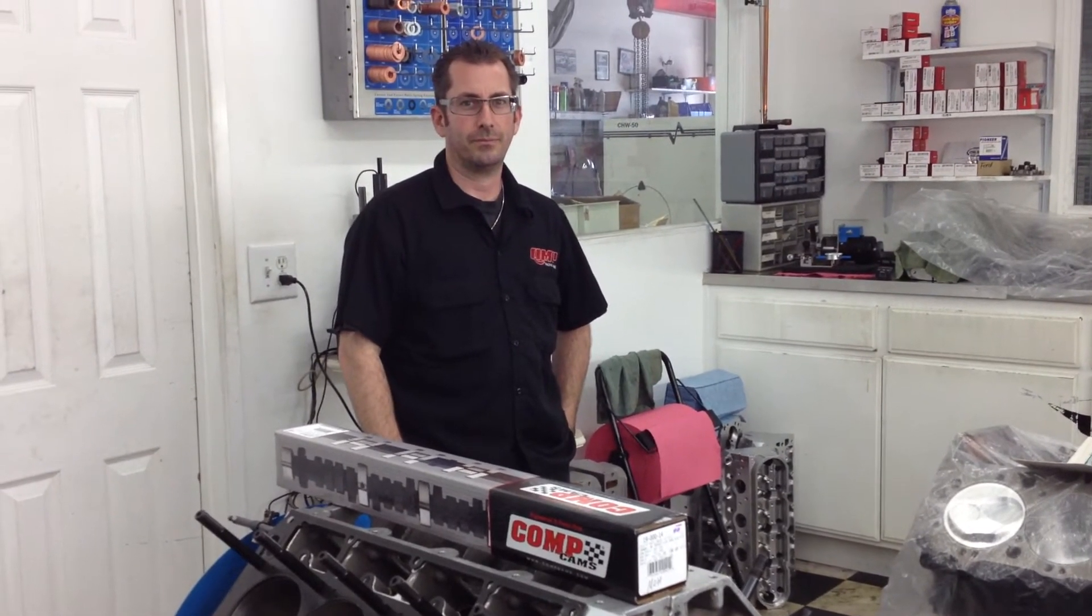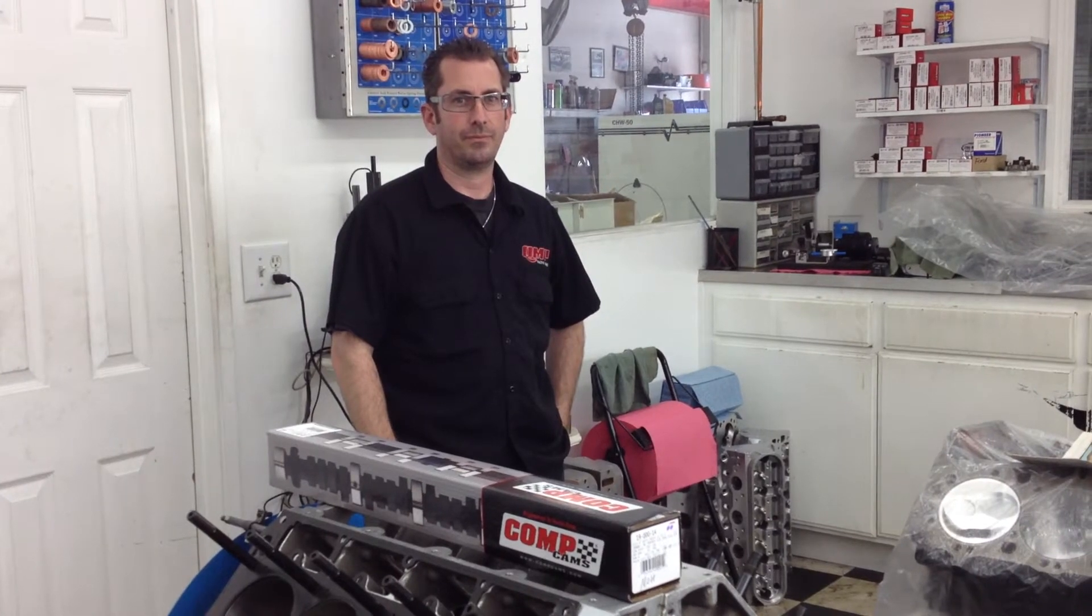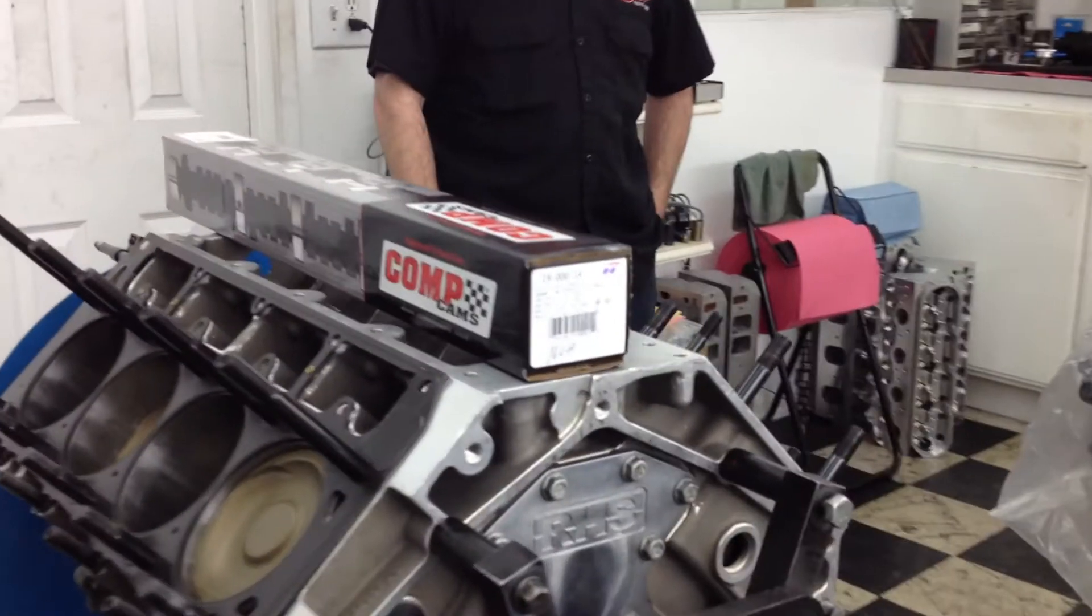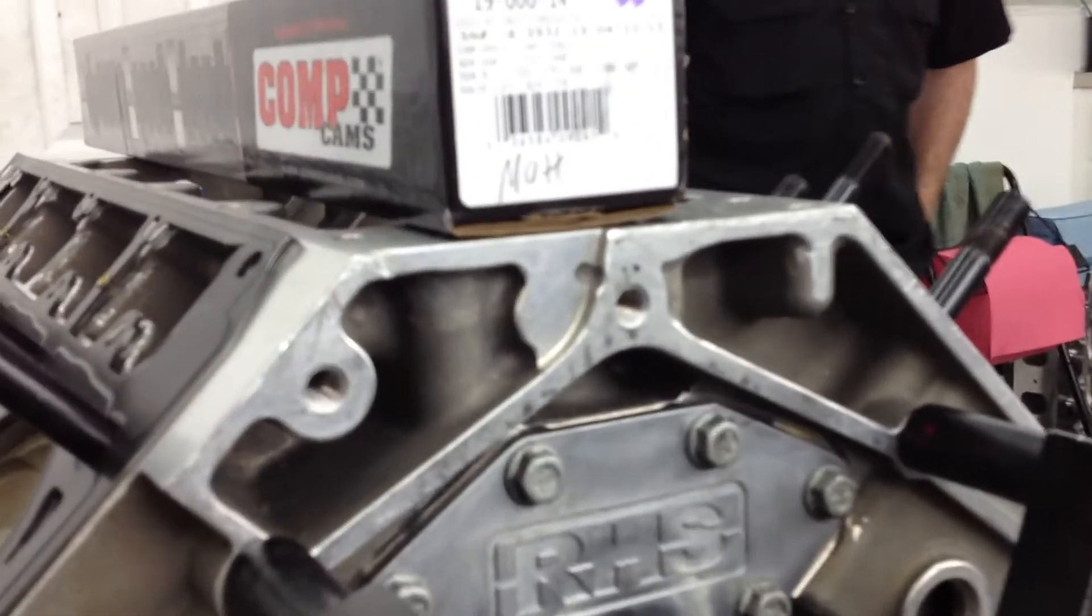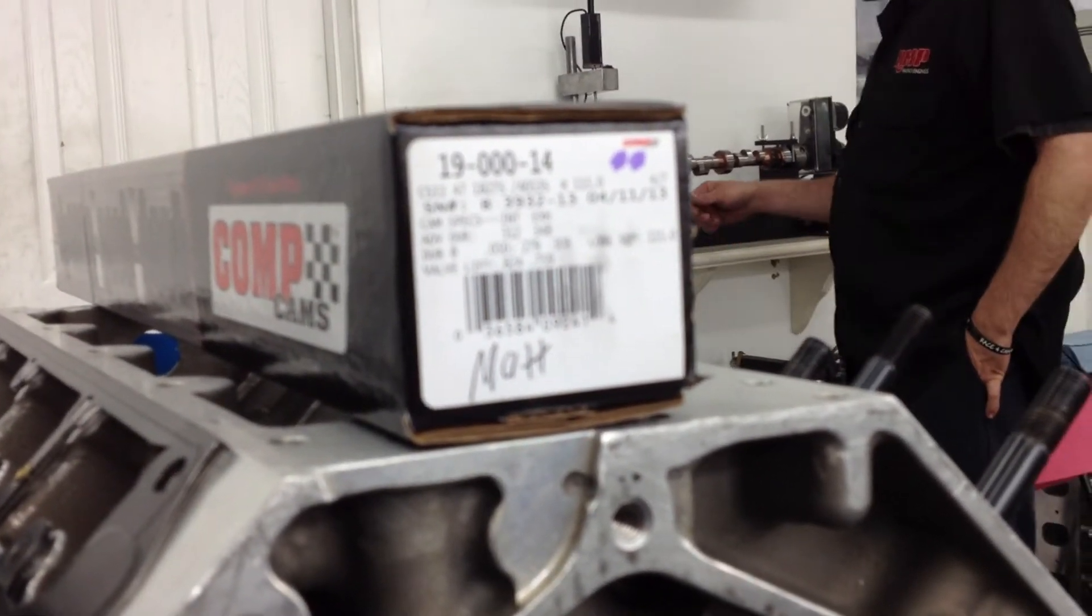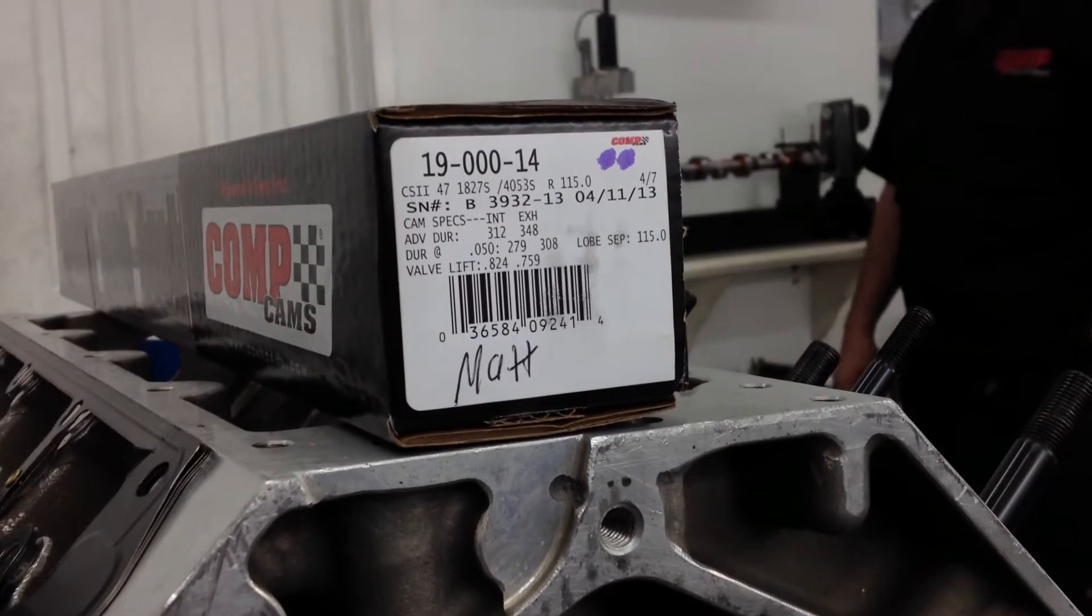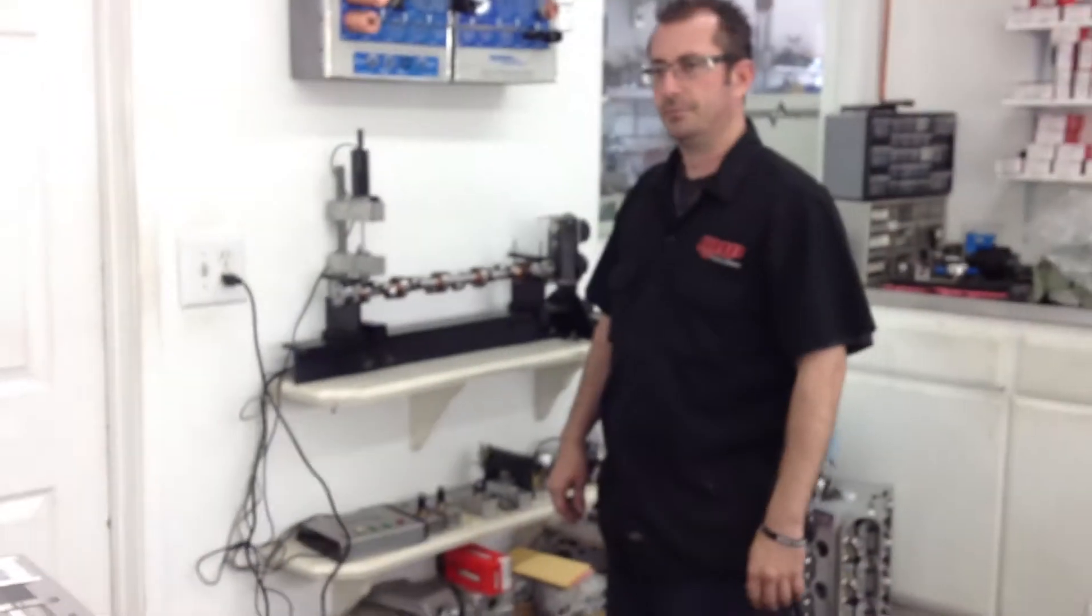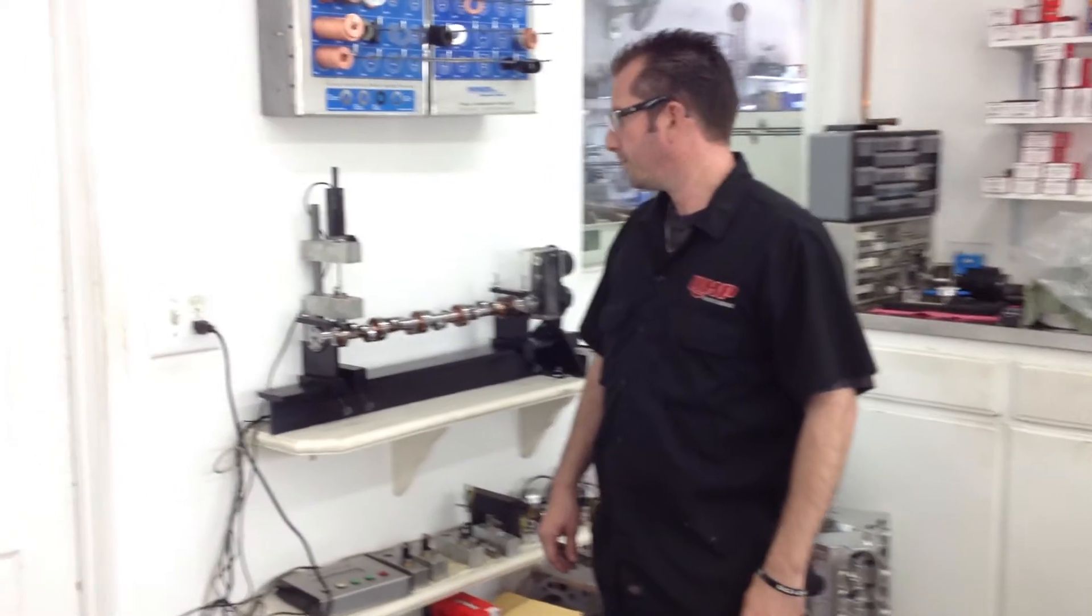Now he's got a really cool tool in-house here that you've probably never seen before called the Cam Doctor. This is the cam we've got on there right now. You can see the specs for it. It's a fairly large drag race cam. And Mike's going to show you what this machine does.